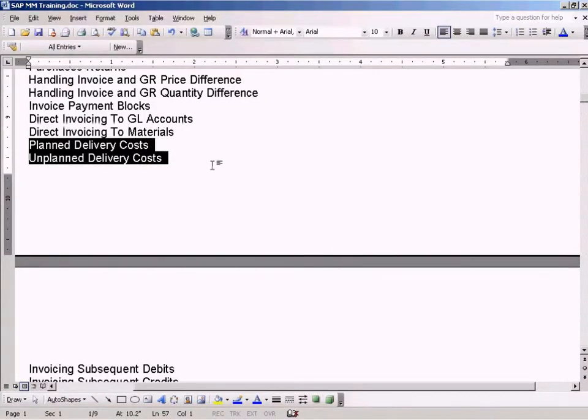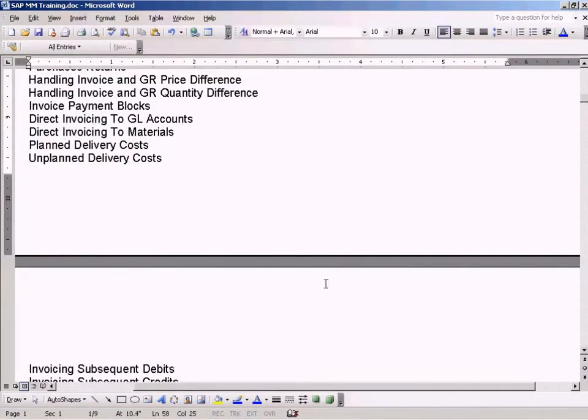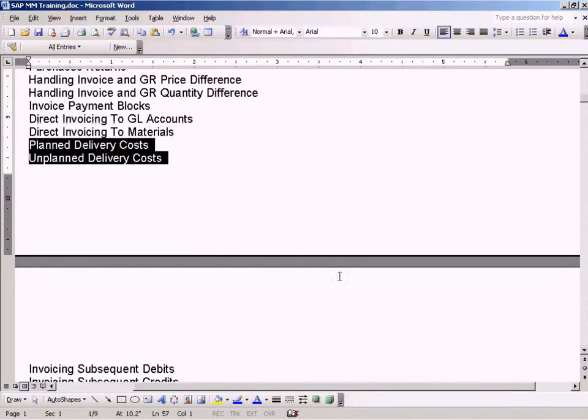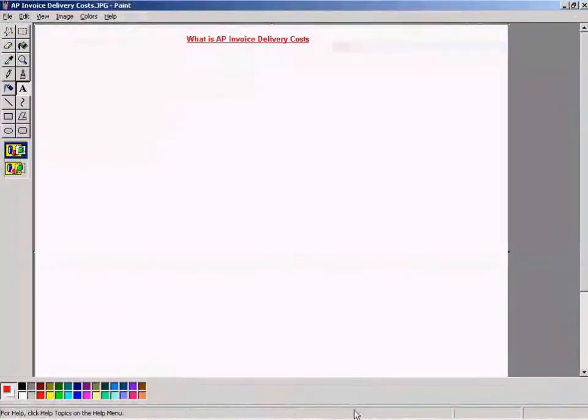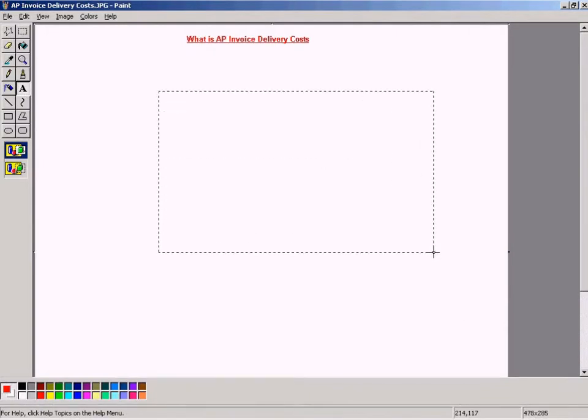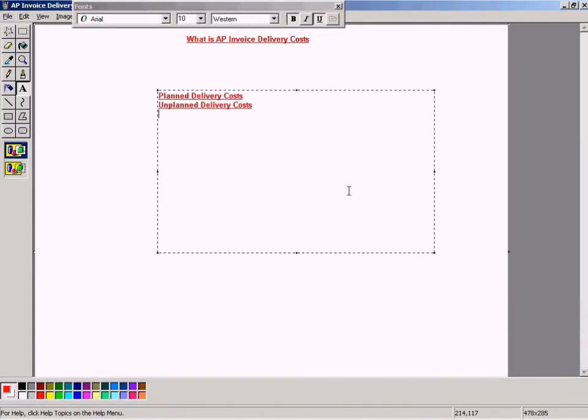I will explain to you what a planned delivery cost and an unplanned delivery cost is first. There are two types of delivery costs.